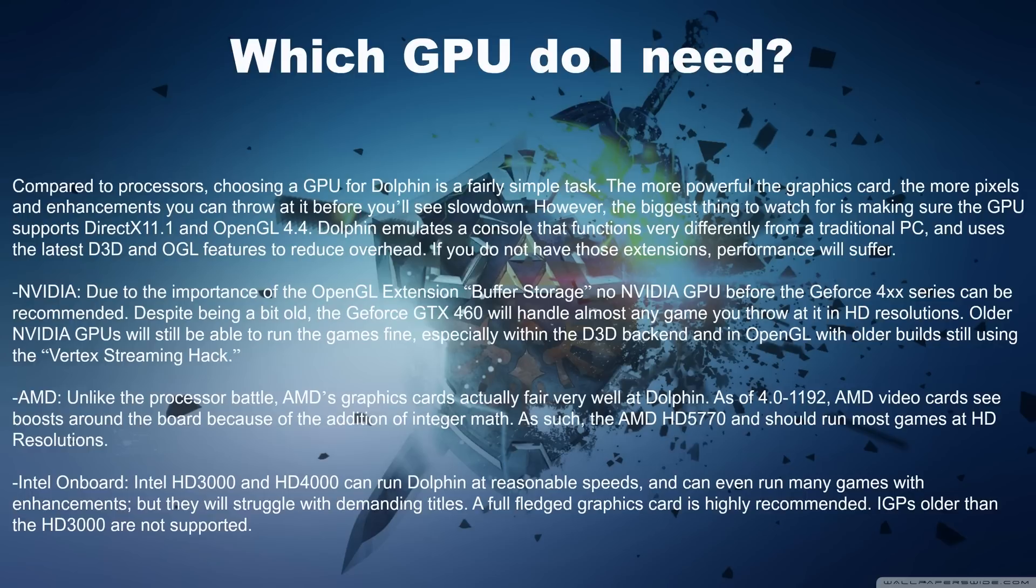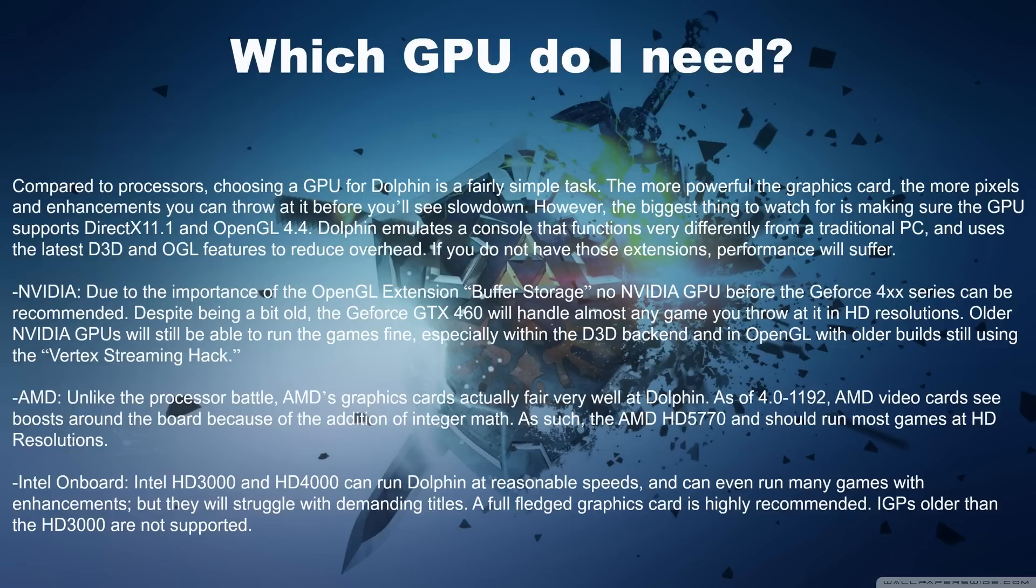Now for Nvidia, due to the importance of OpenGL extension buffer storage, no Nvidia GPU before the GeForce 4XX series can be recommended. Despite being a bit old, the GeForce GTX 460 will handle almost any game you throw at it, even in HD resolutions. Older Nvidia cards will not be good enough and cause slowdowns.